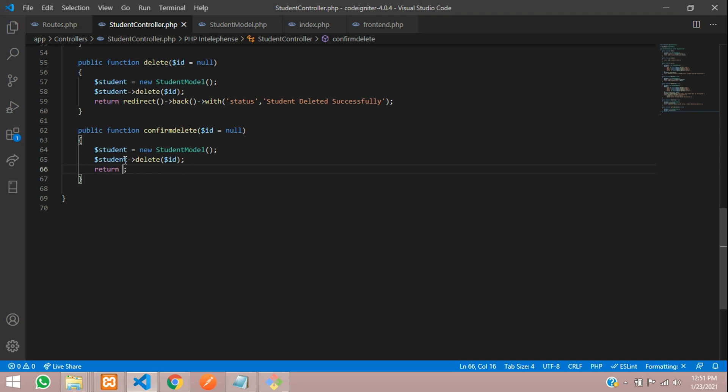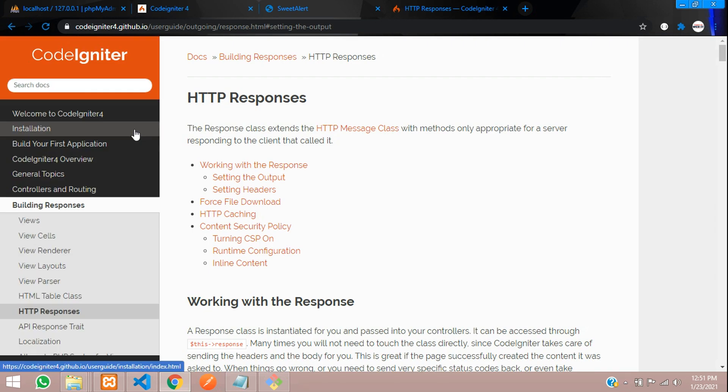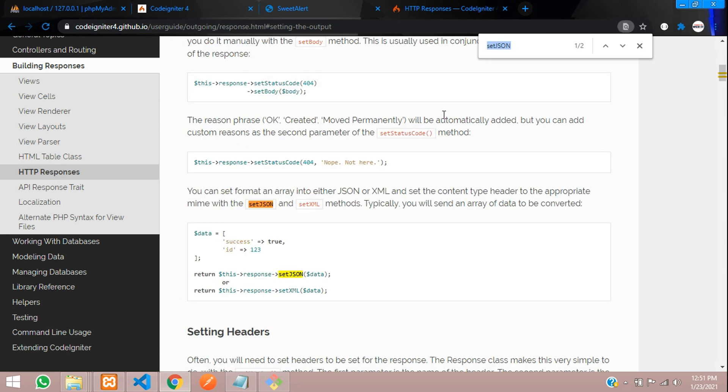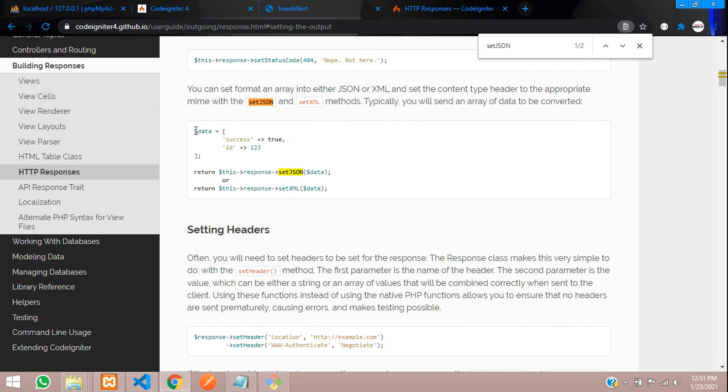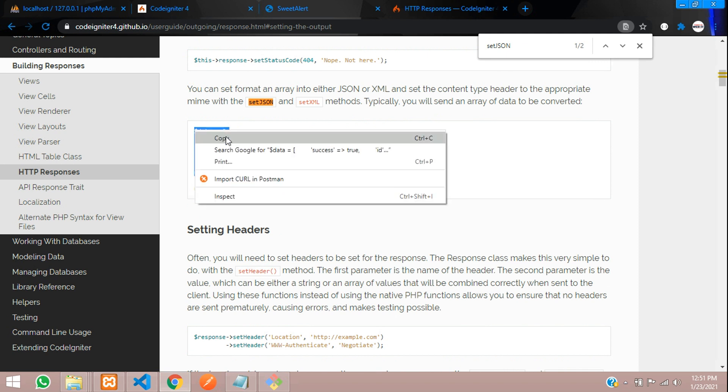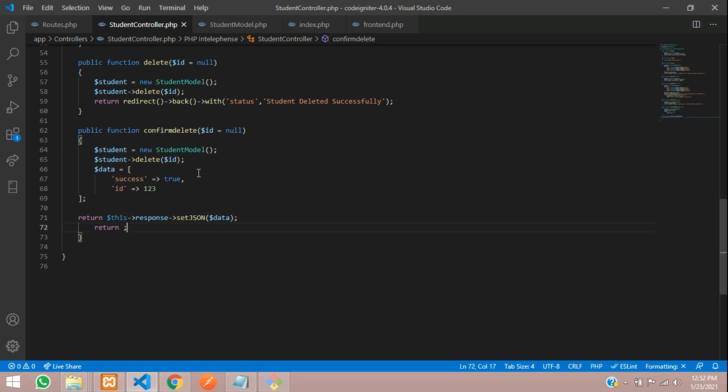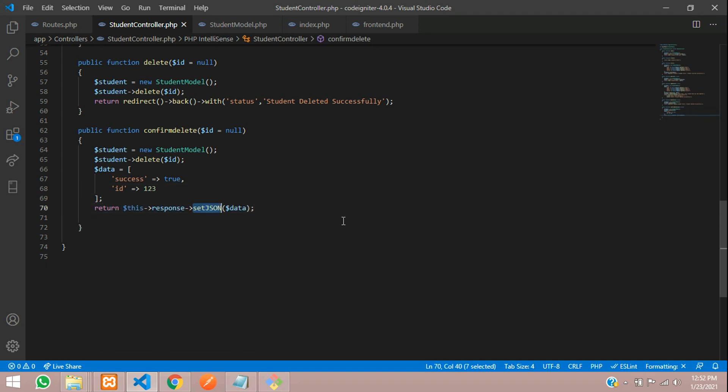How to send that? If you don't know, you have to go to your CodeIgniter documentation where you can see HTTP response and inside that you can find set JSON. Just search with that, you will find the data. Let's copy this format. Control C and get back and paste over here. Let's paste and remove this. We are setting the data and sending the data.